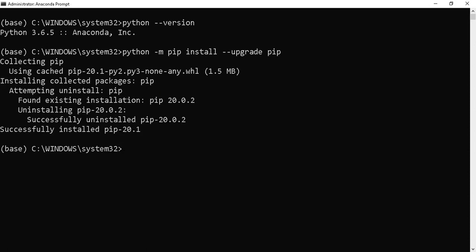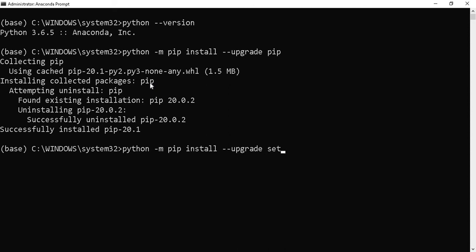Now we have installed pip. After that, we need to install Setup Tools. Use the same command by pressing up arrow. Instead of pip, type Setup Tools. Press Enter.